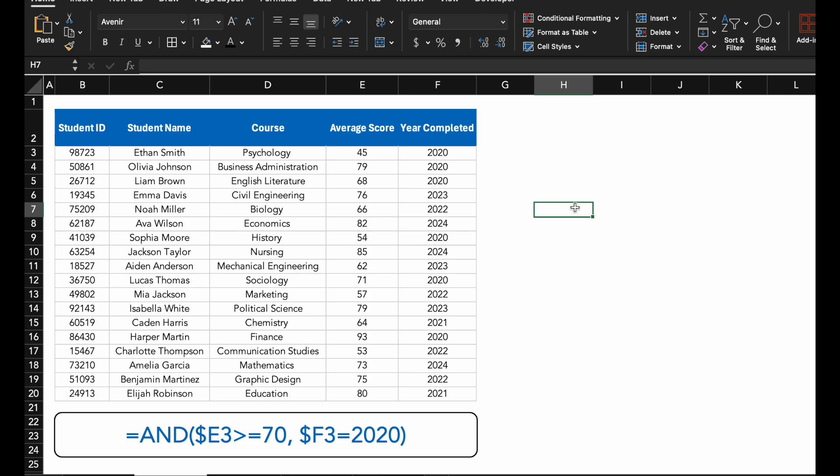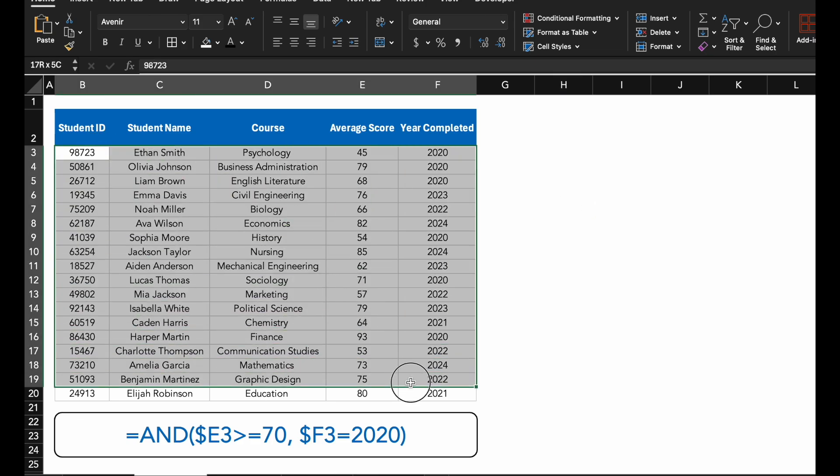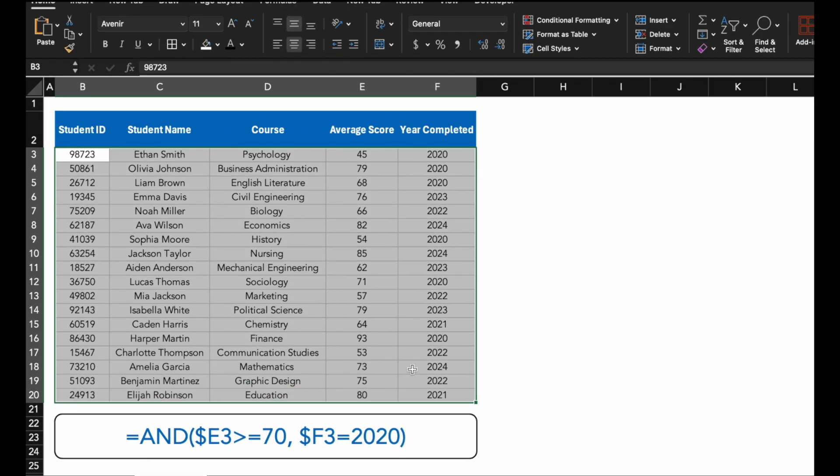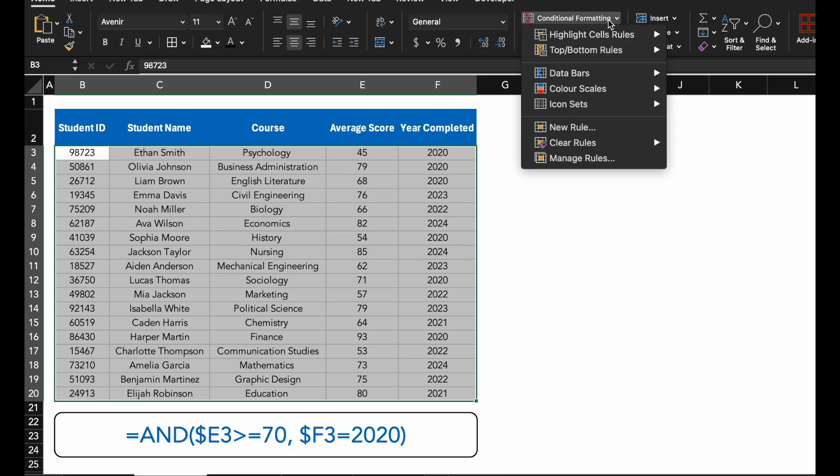First, select the range of cells you want to apply the formatting to. For this example, I will select the entire table, but you could also just select the relevant columns like Average Score and Year Completed. Click on Conditional Formatting and then select New Rule.